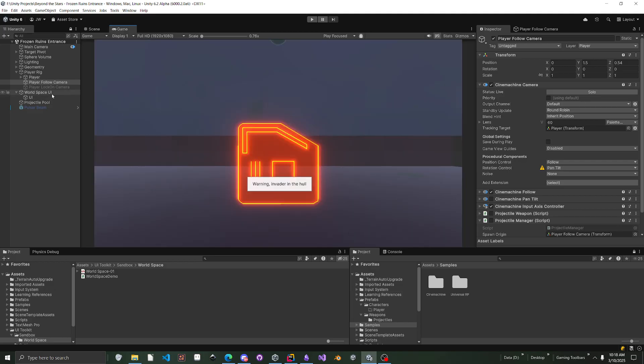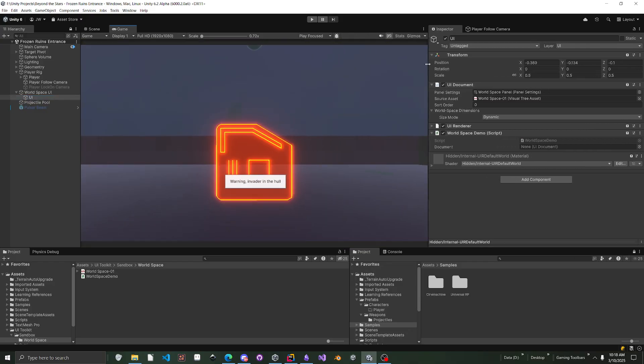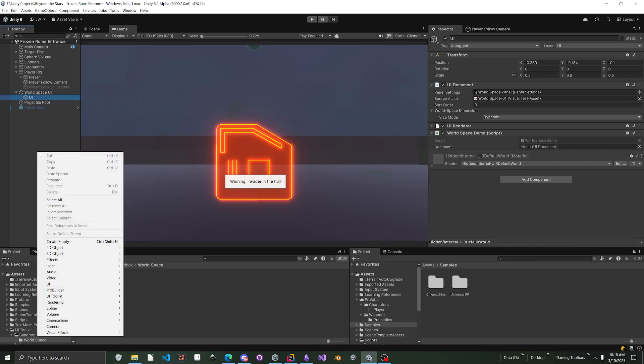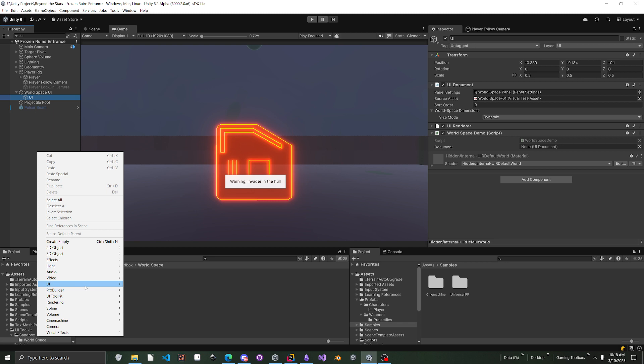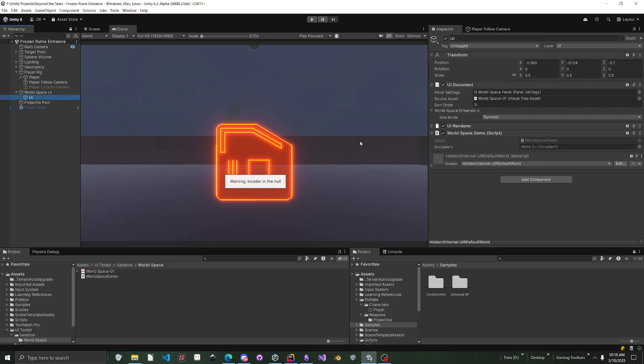Once you enable it, if you actually go to the inspector, you can actually add a UI document component, or you can right click and go to UI Toolkit and add UI Document Object that way. But once you add it...